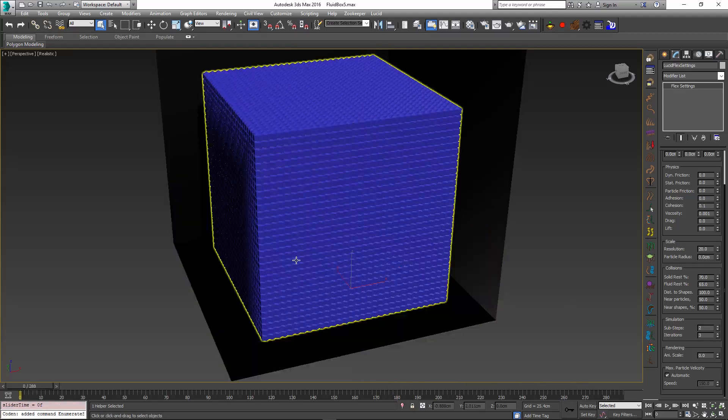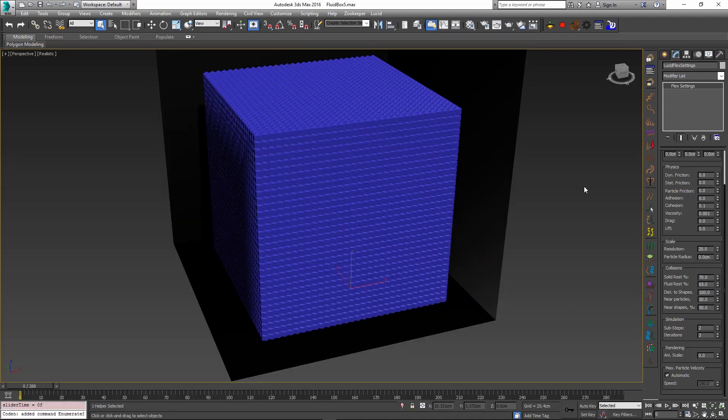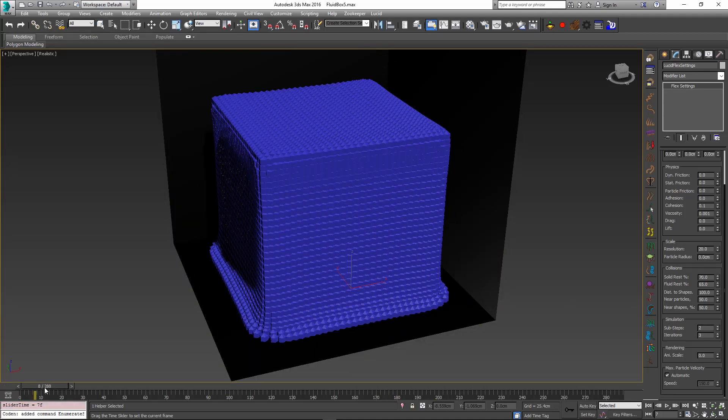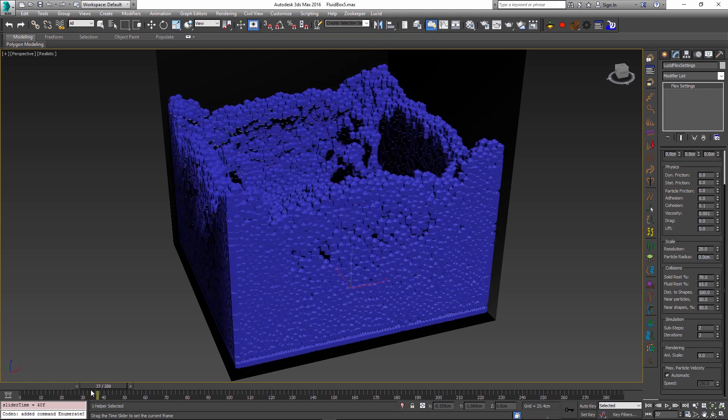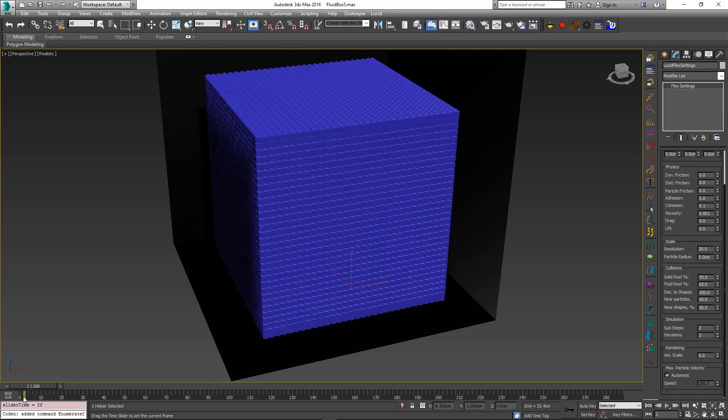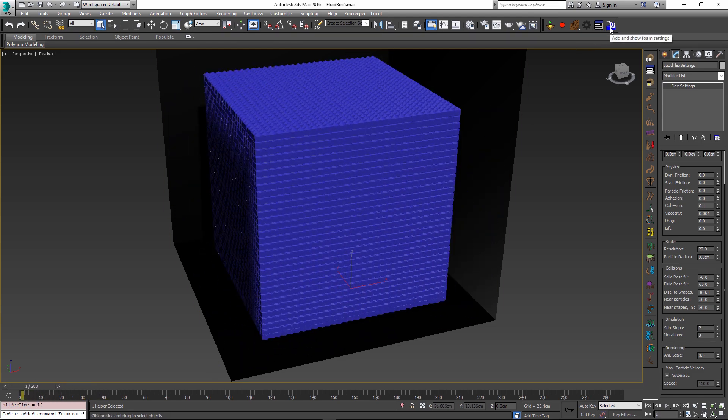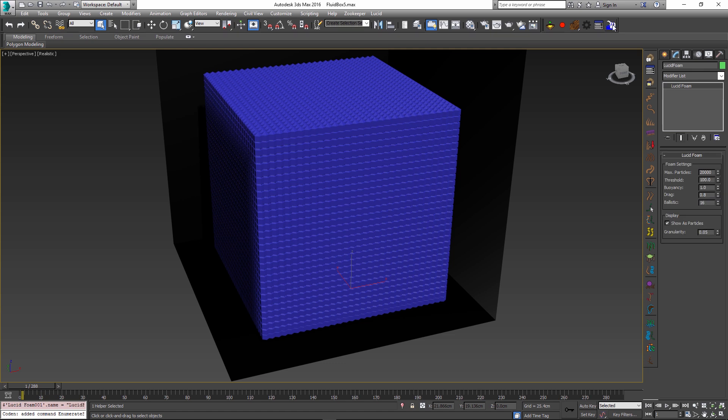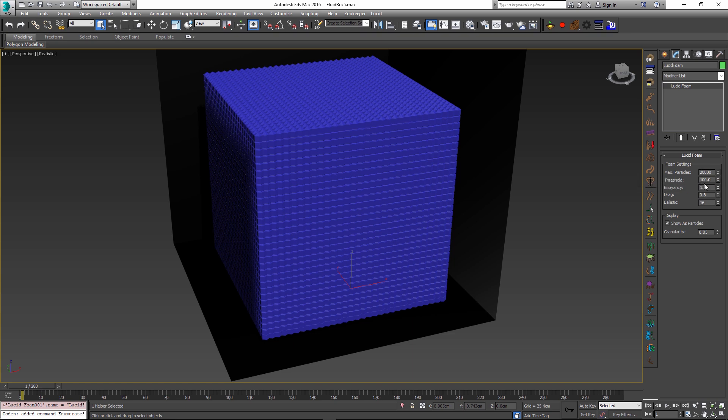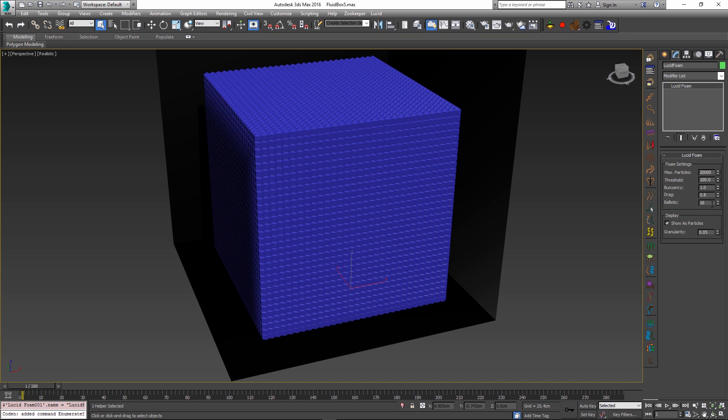The new feature in this build is our new foam particles and these particles allow you to simulate splashes. If you look on the toolbar there is a new button on the rightmost side and if you click this button it will add a new lucid foam object to the scene. By default this will have 10,000 max particles but I have set it to 20,000 in this scene. And the rest of the parameters, if you hover over the spinners you will get a little bit description of what they do. I will cover more of this in official documentation.